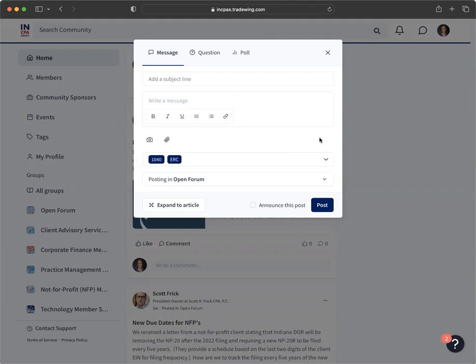You can select a tag or a few from the list to help with cataloging the topic. Below the tags, you'll see a few options of where you can post your message. Open Forum is the main group in which all InkPass members have access and will be able to see your message. Then you'll click post.